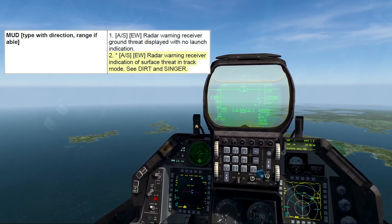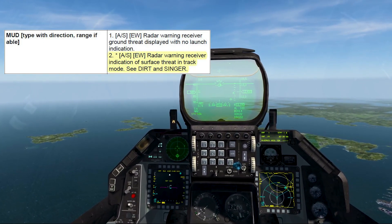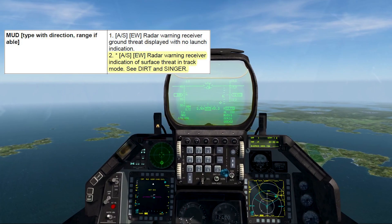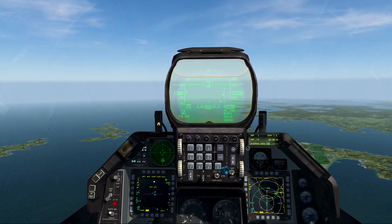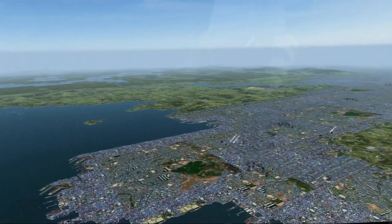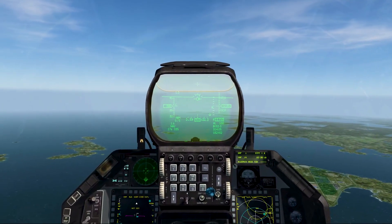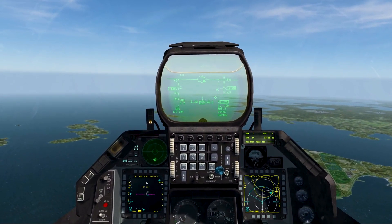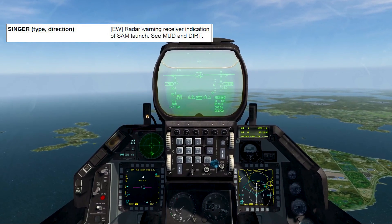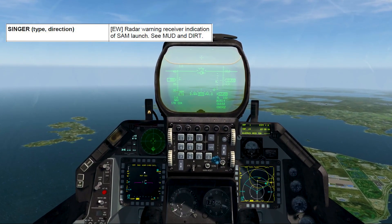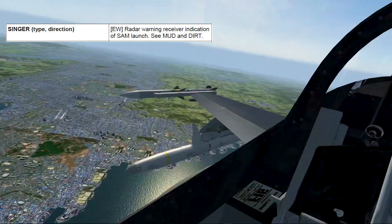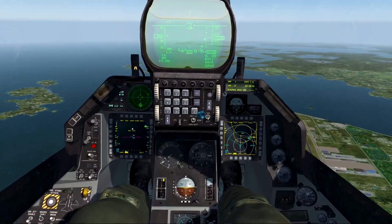Mud is when it's in track mode and it's tracking you. You'll hear the solid tone and it'll be priority on your RWR — you'll know when it's searching you specifically. Dirt and mud should not be confused because they're two totally different threat priorities. Dirt is only in search mode, mud is in track mode, and then singer means it launched at you — so singer 6, singer 15, whatever's locked on or launched at you. You can give a direction as well, like singer 6 east.